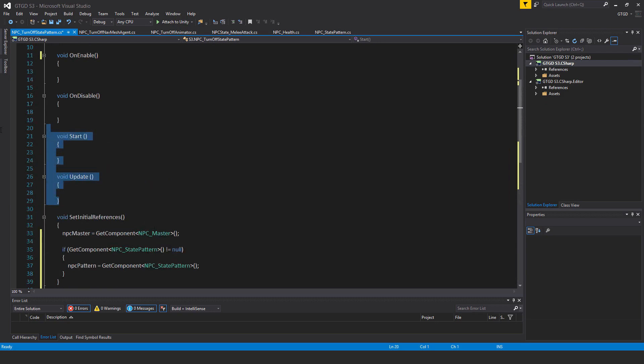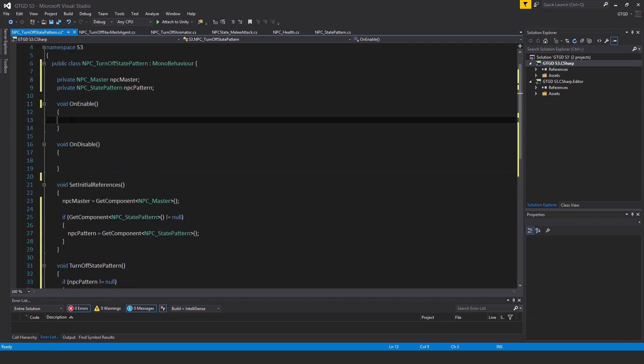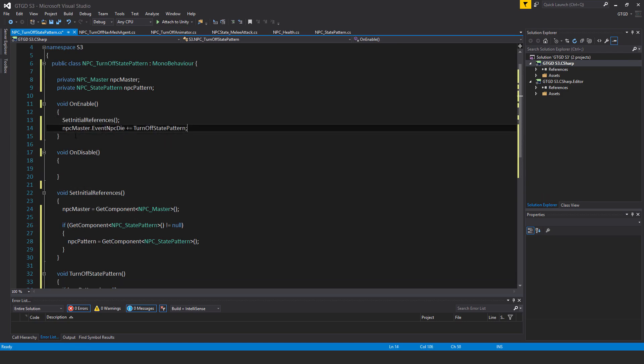I won't need the start and update methods so I'll just get rid of those. Inside of OnEnable I have set_initial_references, I call that method of course, npc_master dot event_npc_die plus equal turnoff_state_pattern.